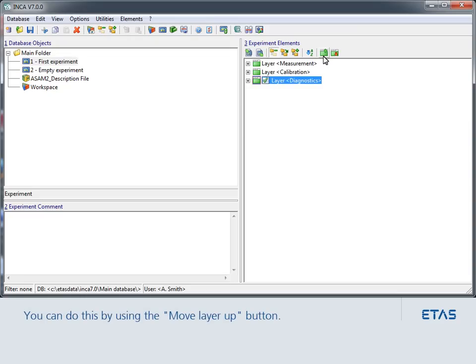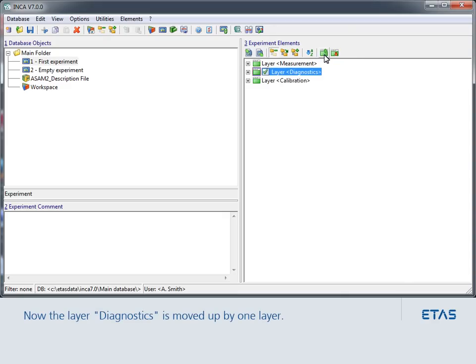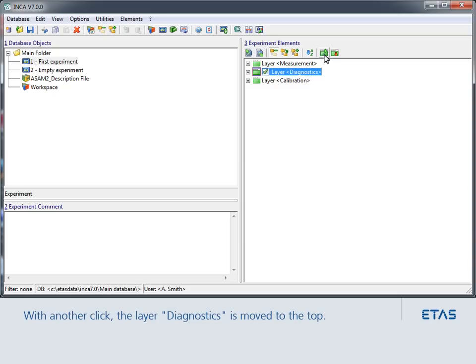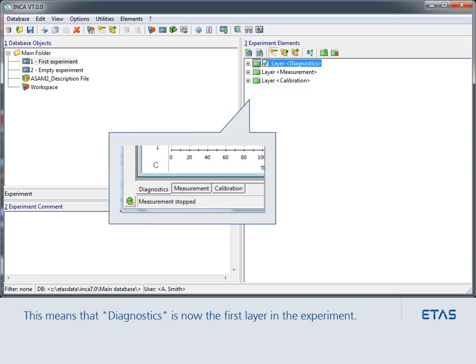You can do this by using the Move Layer Up button. Now the layer Diagnostics is moved up by one layer. With another click, you move the layer Diagnostics to the top. These changes are saved immediately in the experiment. This means that Diagnostics is now the first layer in the experiment.